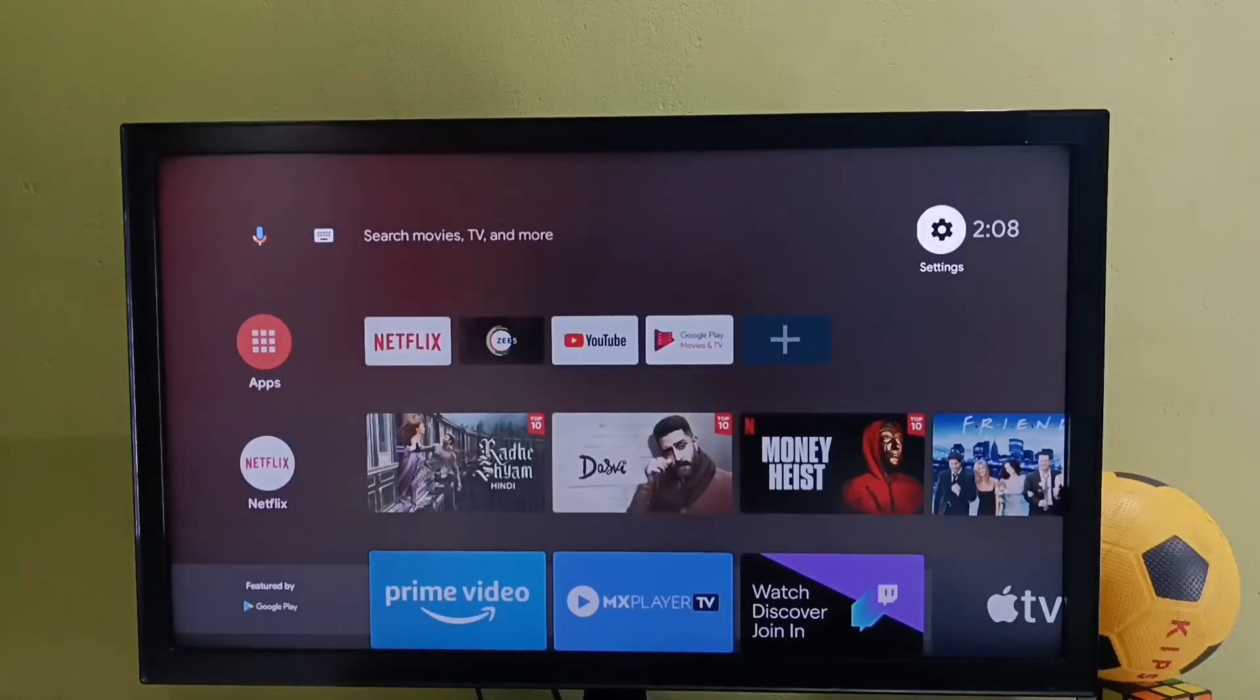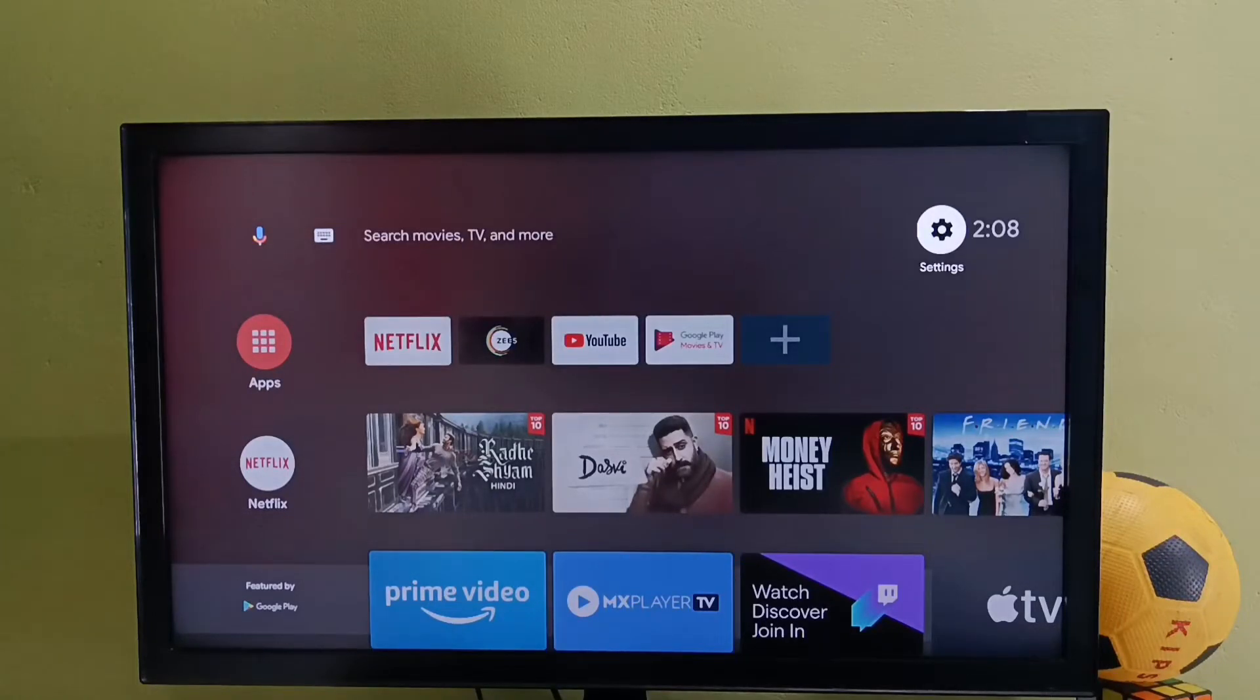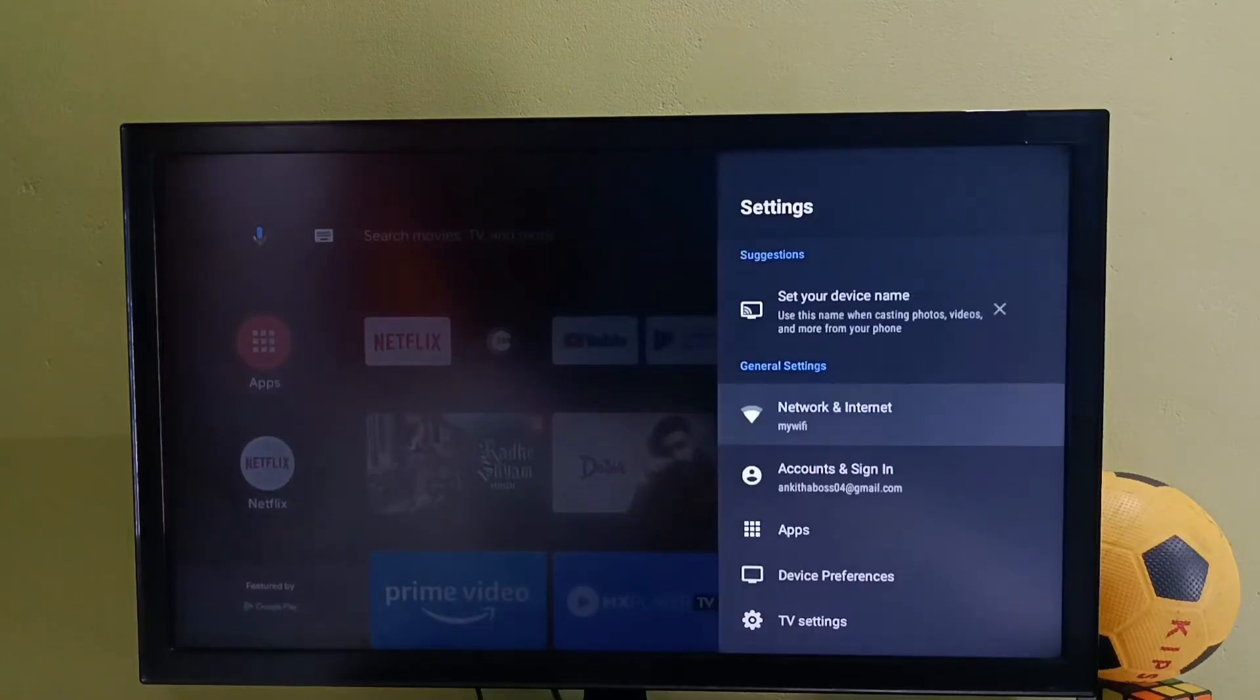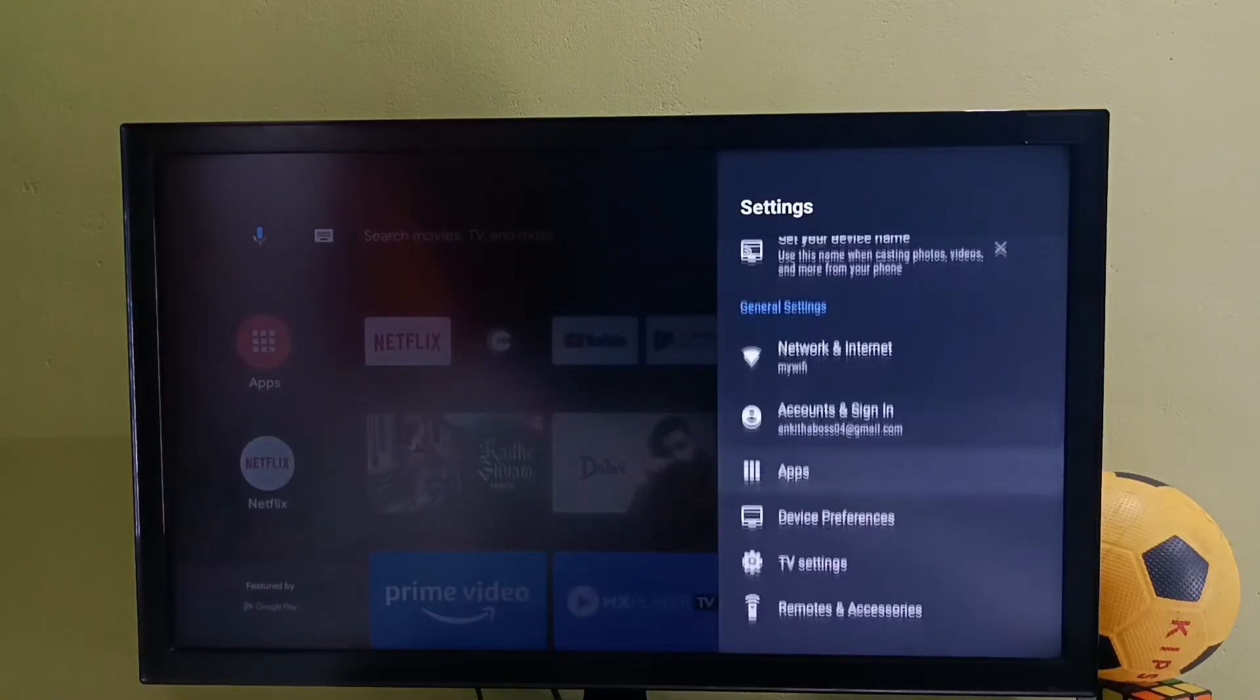Hi friends, this video shows how to hard reset or factory reset. First, select settings from the top right corner, then select device preferences.